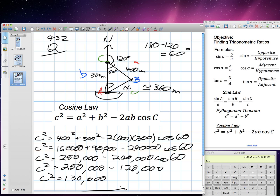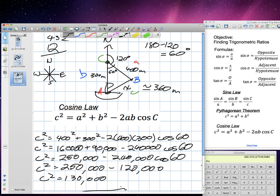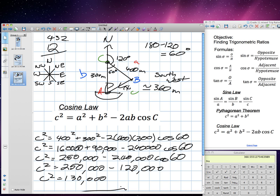Remember, these are all estimates. The other part of the question asks what direction he needs to swim to get back to the boat. Looking at our compass directions — north, south, east, west, southwest, southeast, northeast, northwest — we're going to say he needs to swim in a southwest direction to get back to the boat.